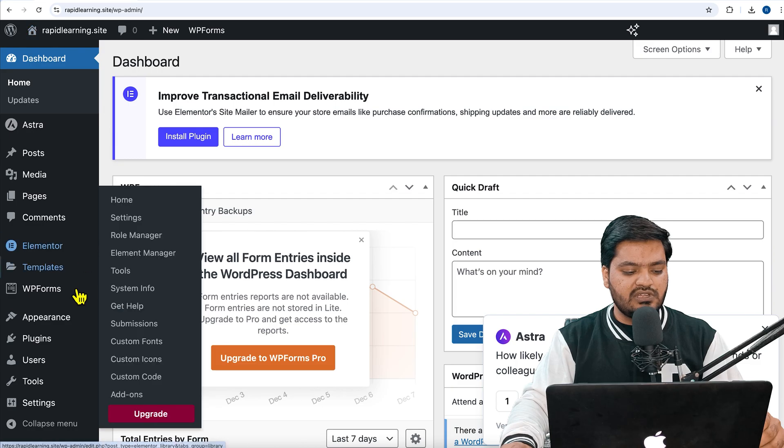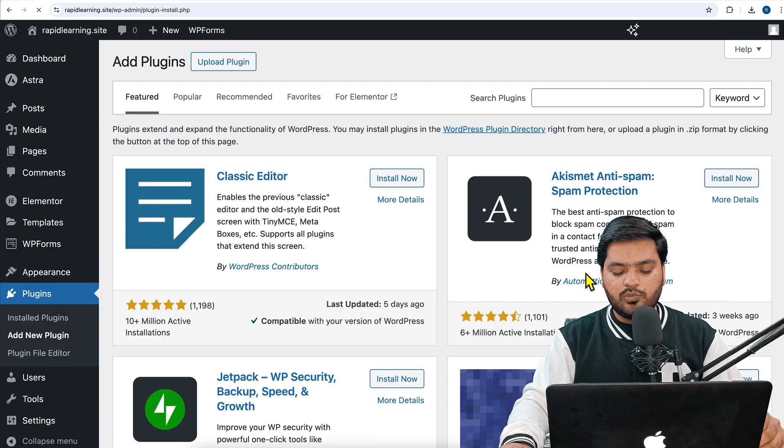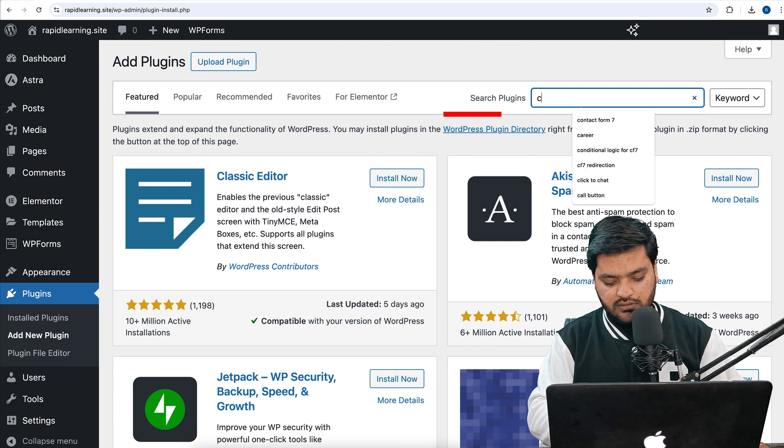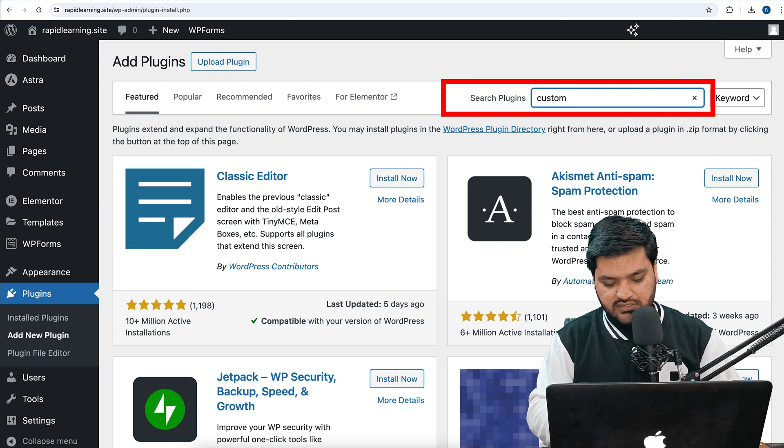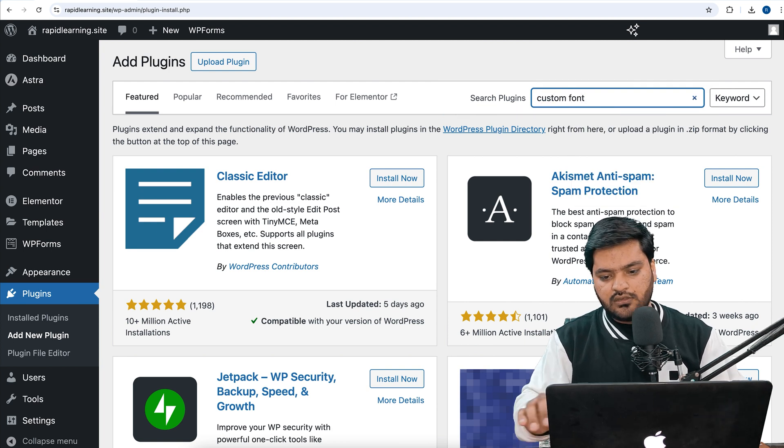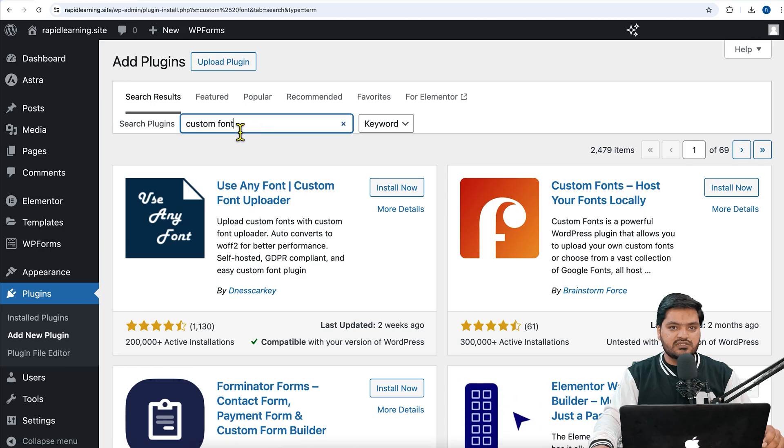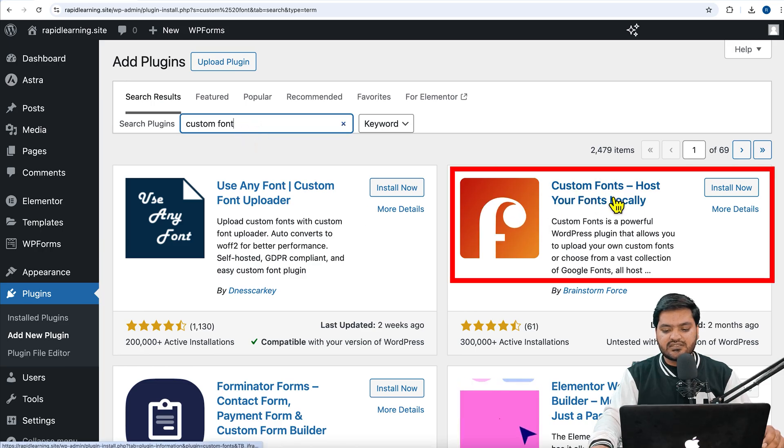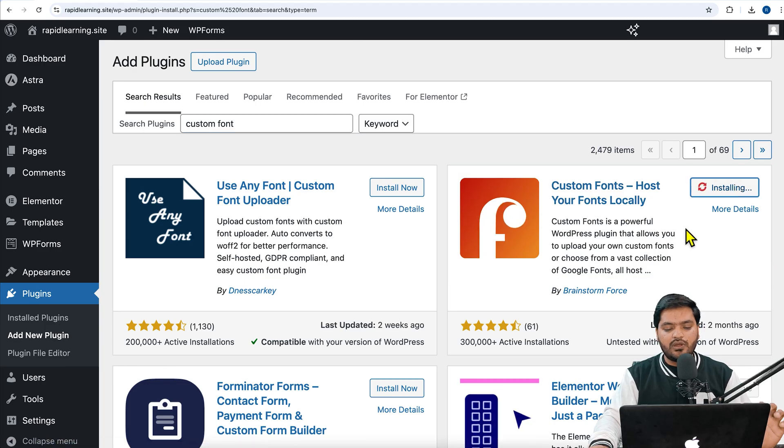Once you've downloaded the font, come back to your WordPress website, go to Plugins, click on 'Add New Plugin,' and then you need to search for 'custom font' in the search bar. Once you search for custom font, you will see this plugin called 'Custom Fonts - Host Your Fonts Locally.' Just click on 'Install Now.'